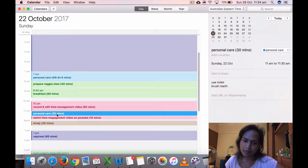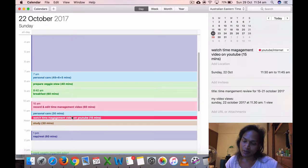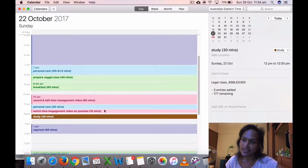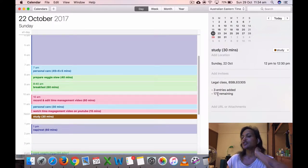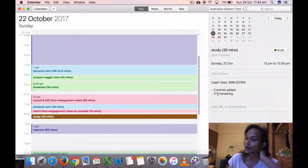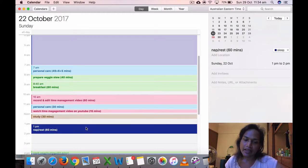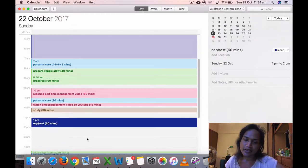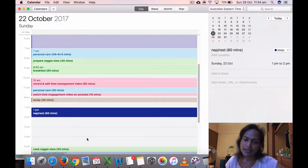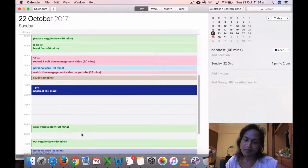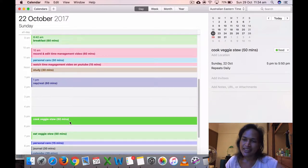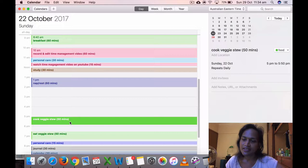Then personal care after that, used the toilet, washed, watched my time management video, just put that down. Then I did about 30 minutes of study. This was like a class where I've got to find 200 definitions of legal words, so I did three definitions there. Then I took a rest, 60 minutes.